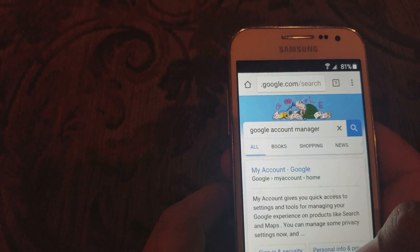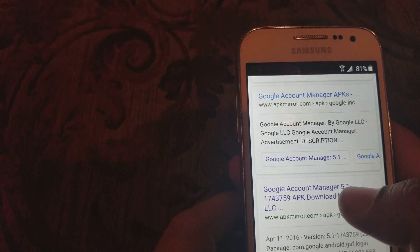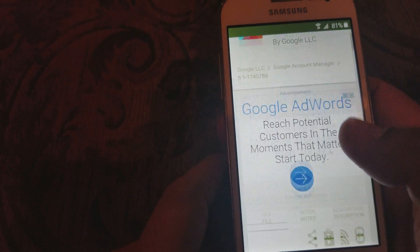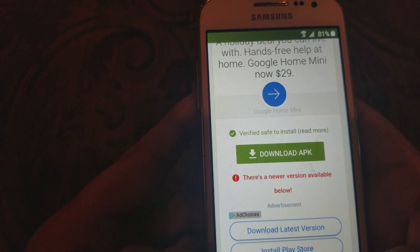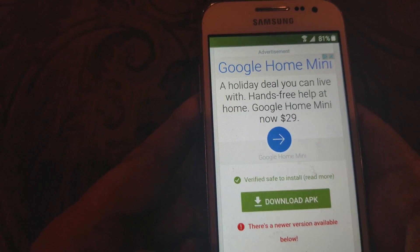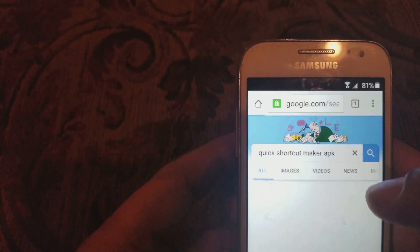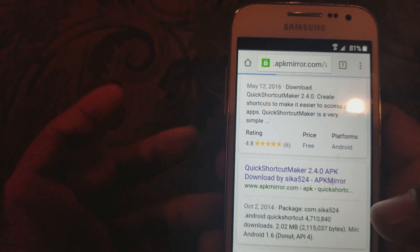After you finish with the Samsung downloads, go back to Google and type in Google Account Manager. Go to the third option right here, click on that, go to the download option, and download it from there. Then go back to Google again and type in Quick Shortcut Maker APK. Choose the second or third option right there.